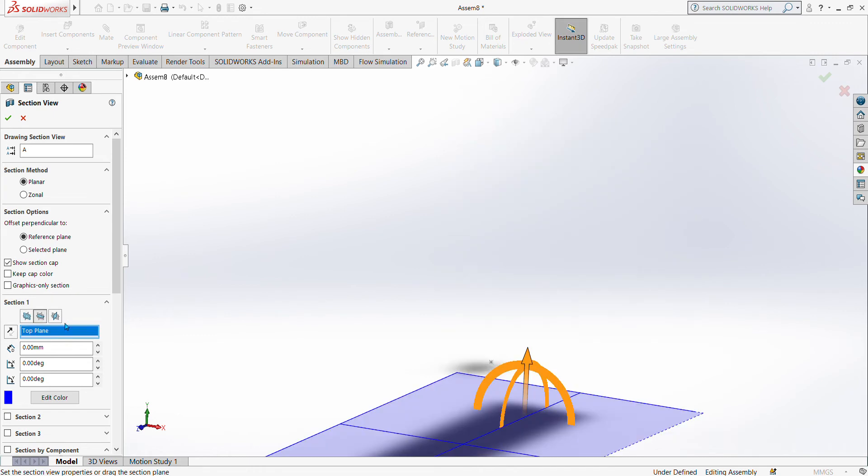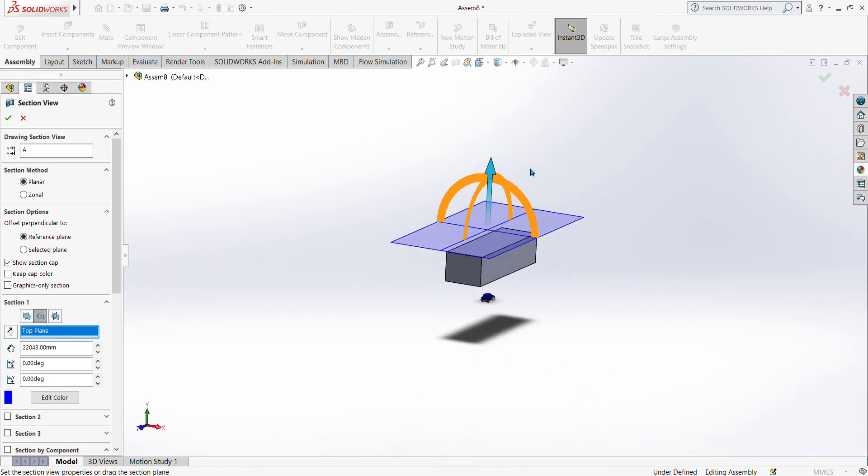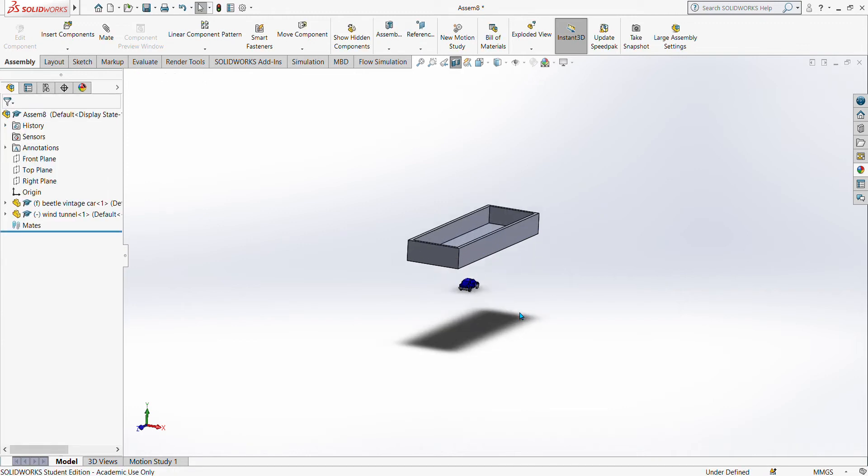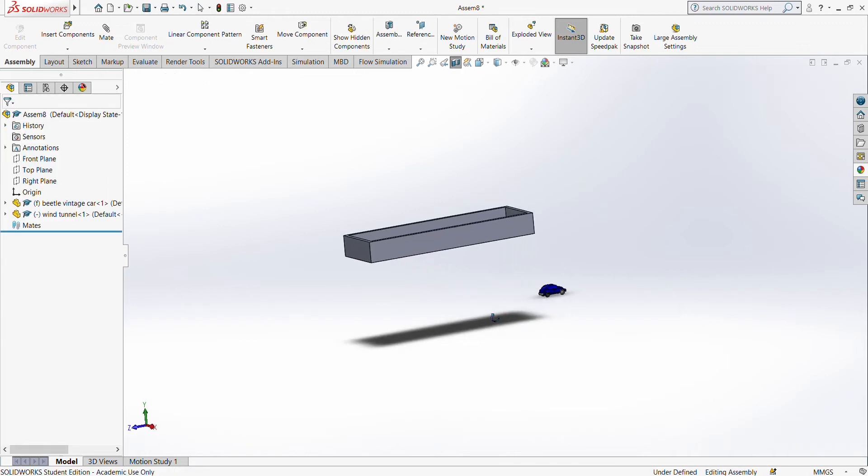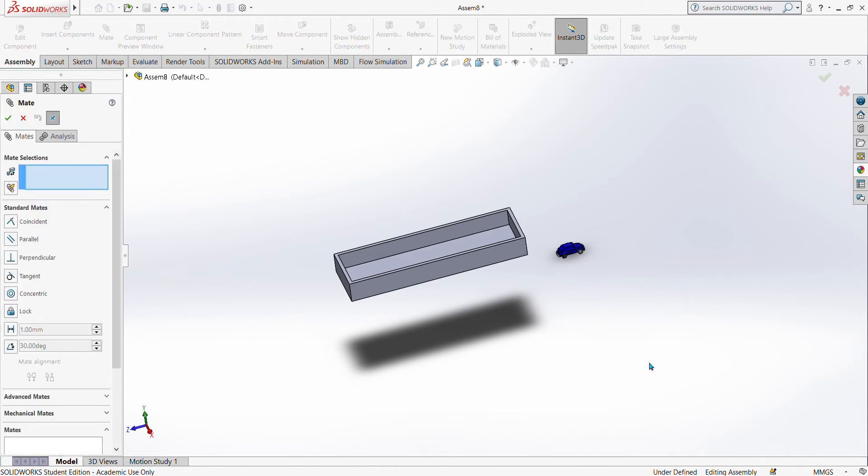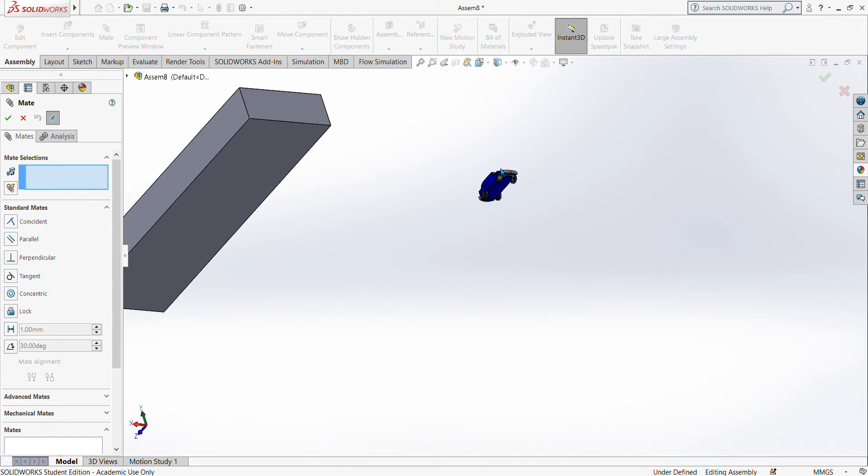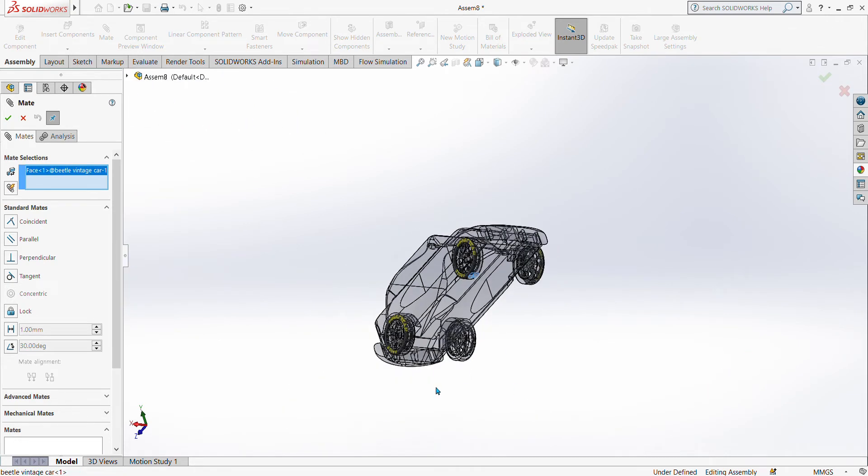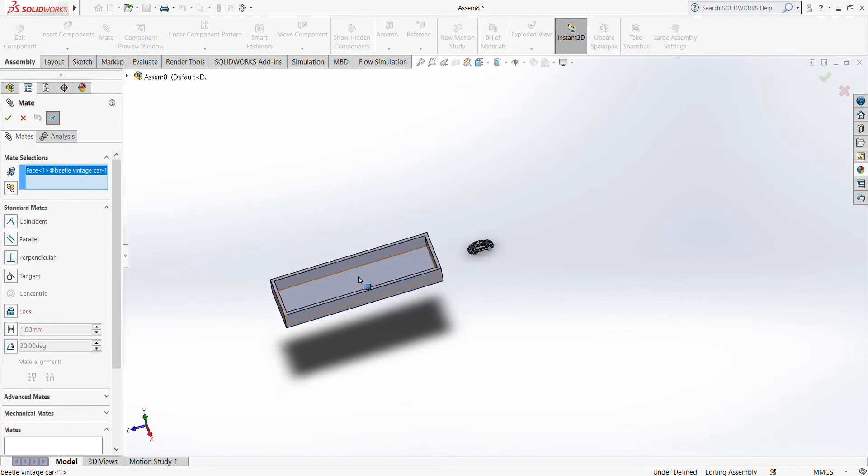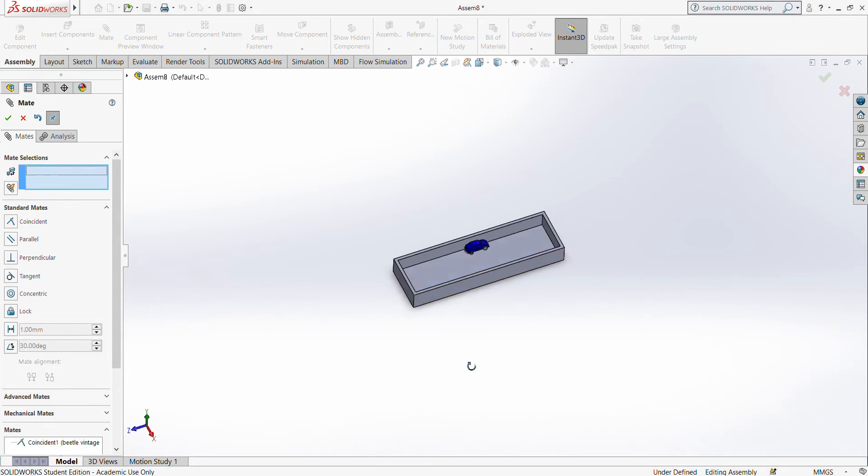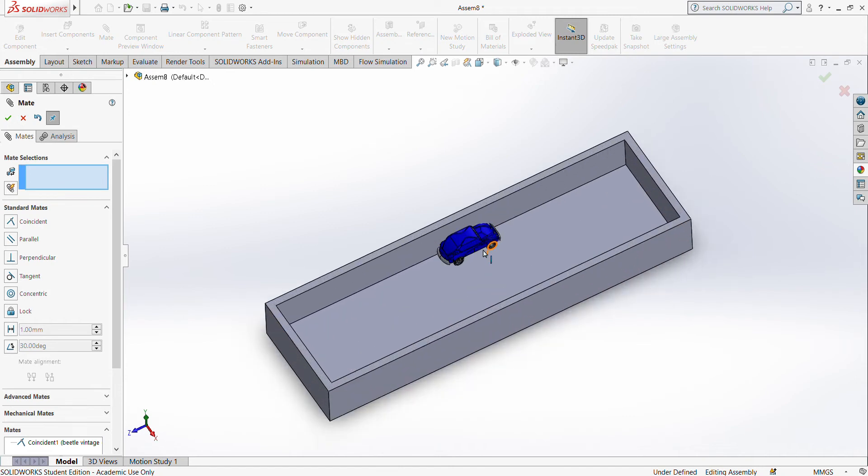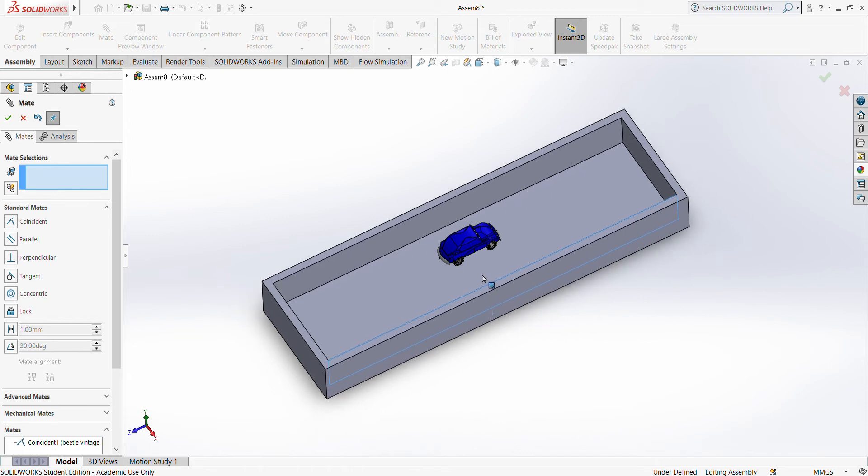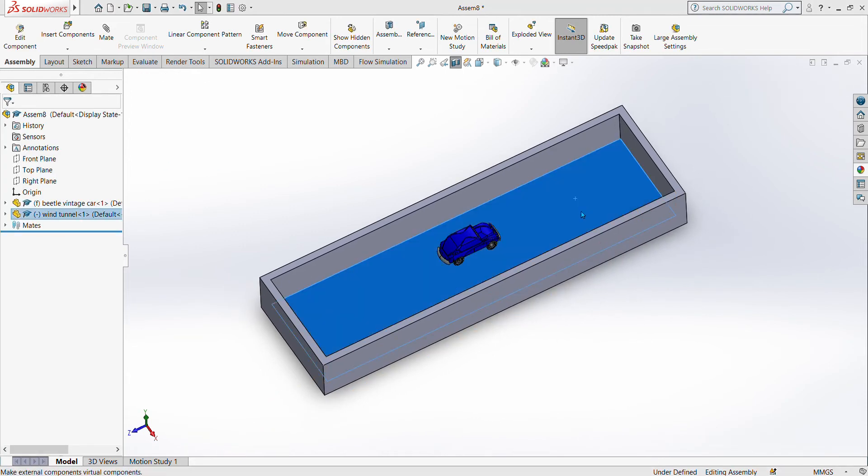Now it's already on top plane. We are ready to mate, so we are going to mate the flat base of the tire and the floor of the wind tunnel. Check, it's already mated so we can only move this one sideways, or we can just fix the wind tunnel, make it fixed.